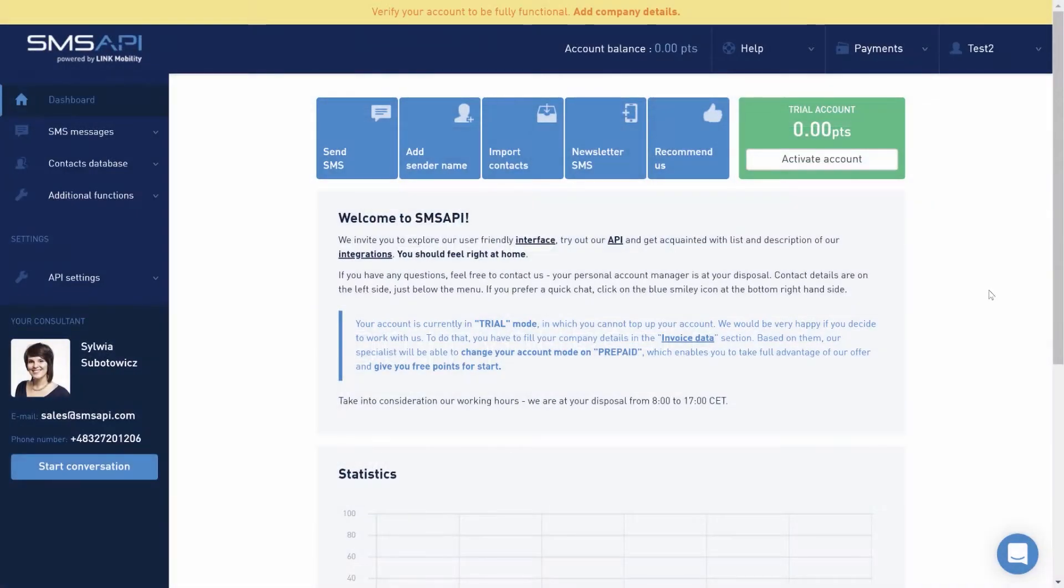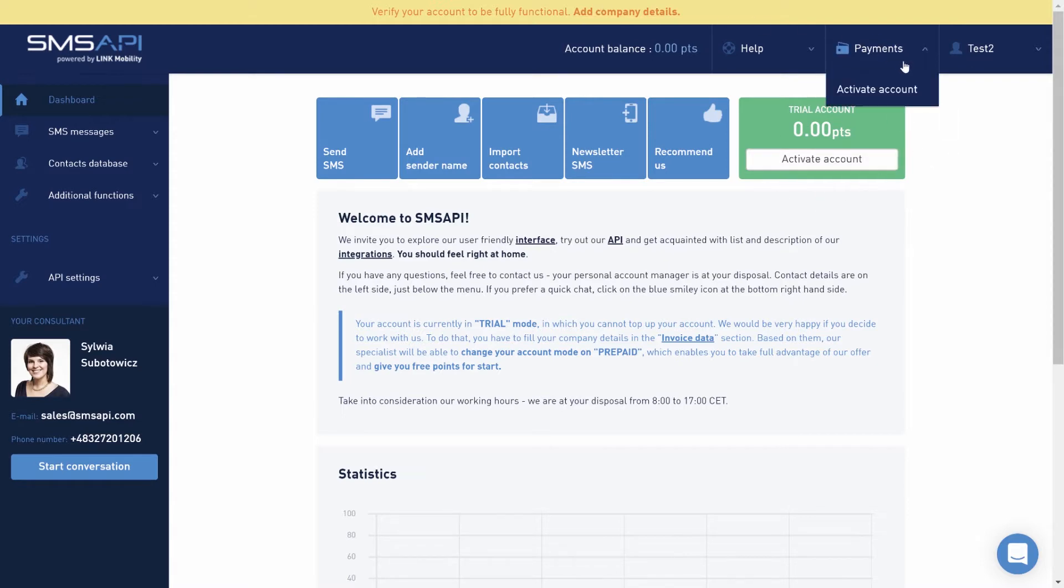To take full advantage of the platform's functions, you must fill in the company details by clicking Activate Account or in the Payments tab and Activate Account.